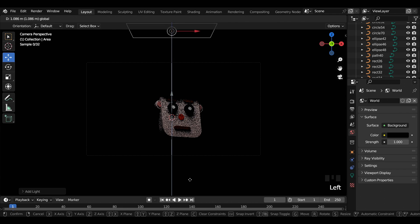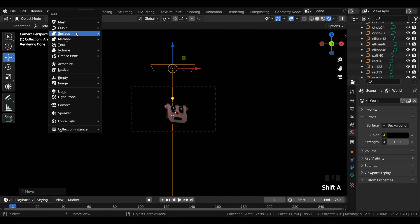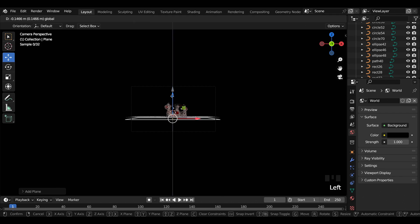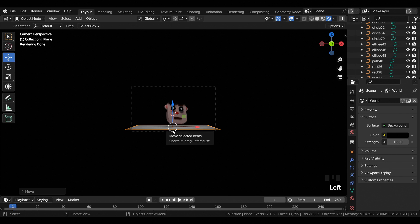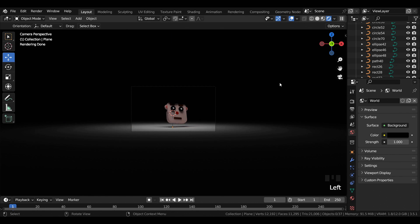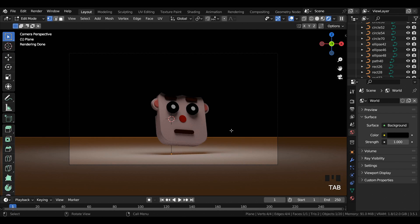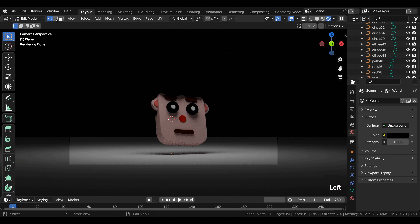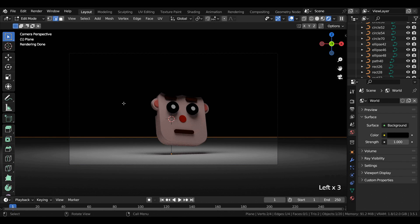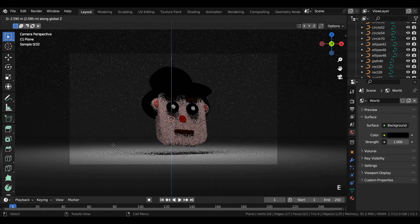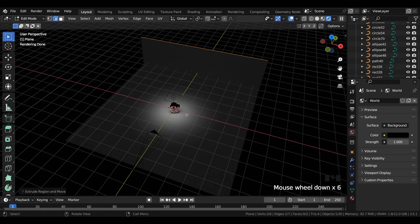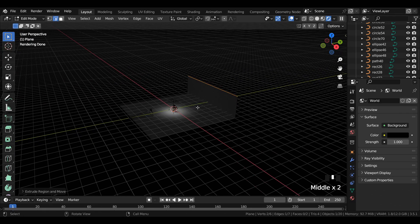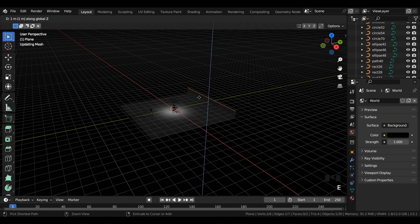Add an area light source to the viewport. Select the light and move it upwards. Add a plane mesh to the viewport, move it downwards, then scale it. Go to edit mode, select the desired edge, and move it upwards.